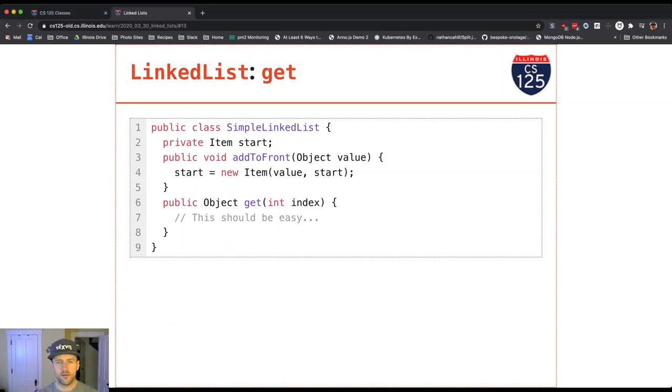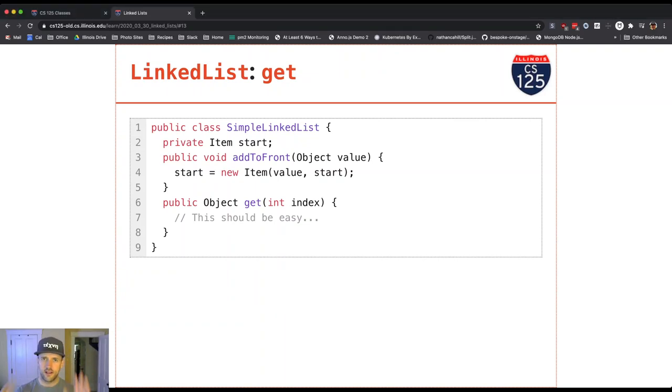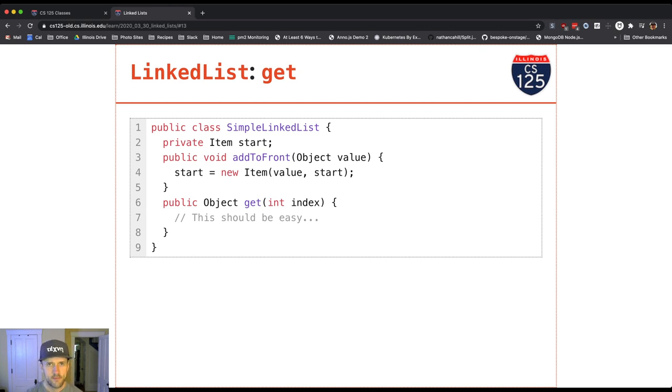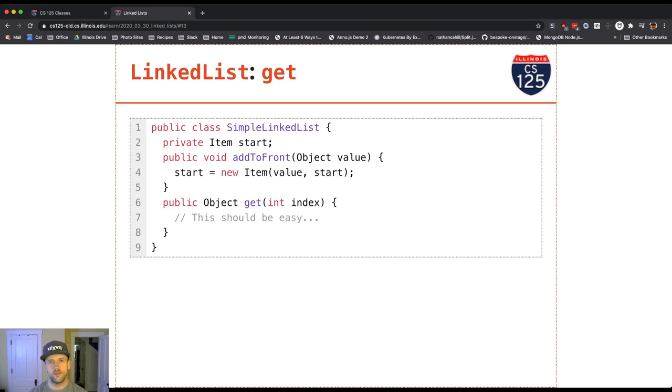Okay, so before we actually sit down and do the code, let's walk through our algorithm here for get. Get with an ArrayList was super easy. It was just like a single line of code. With the LinkedList that's going to give us more trouble. So let's see what we actually have to do.